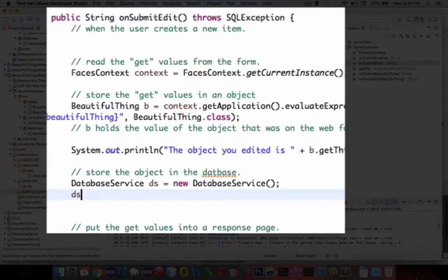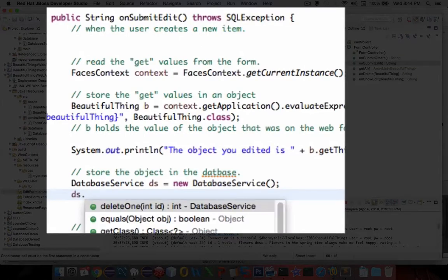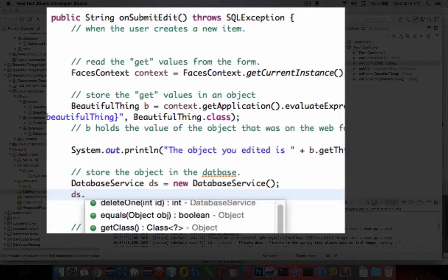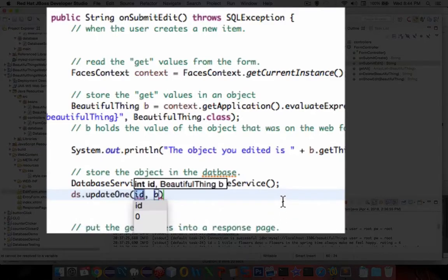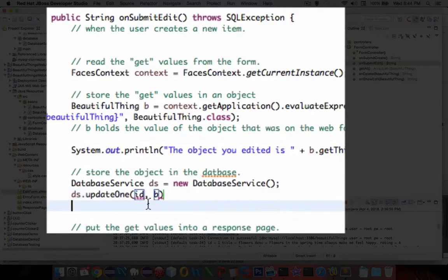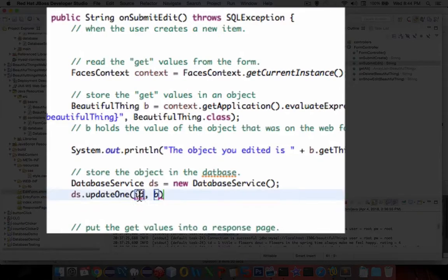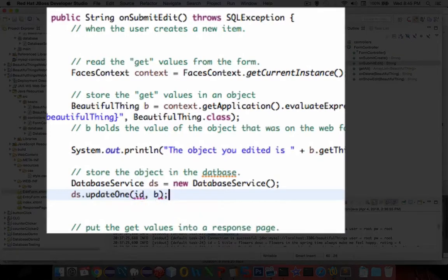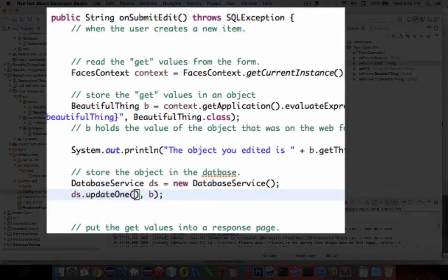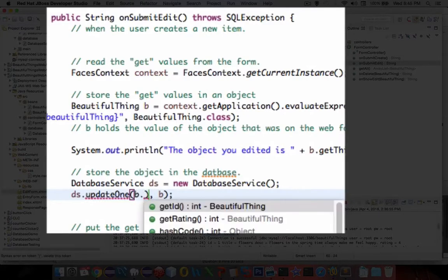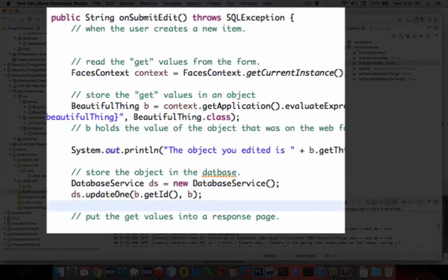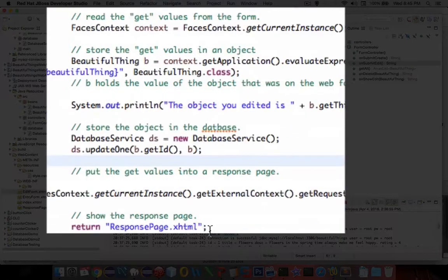And now down here instead of insert one, we do an update. So let's go ds dot. Do we have anything about updating? We do update one. So the update is going to ask for the ID number of what we're updating. And then we're also going to tell it what object is going to be useful. So I think we can just say we're going to take the value of our beautiful thing and get the ID and send in the whole object. And that should update it. And then the response page shows us what we updated.